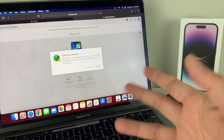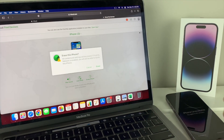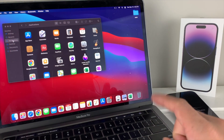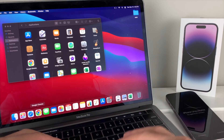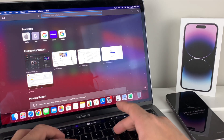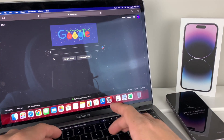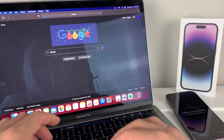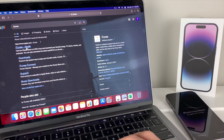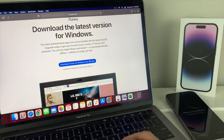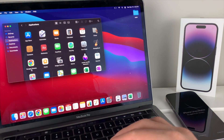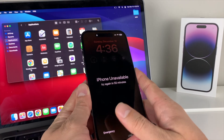If you weren't able to get into iCloud or your phone wasn't updated, the next method is the most recommended and does require a computer. A MacBook is usually best, but if you have a PC you'll need to download iTunes — search for iTunes and download the Windows version. On a newer MacBook you can just use the Finder app. Open Finder and put the phone into DFU mode by first shutting down the phone.